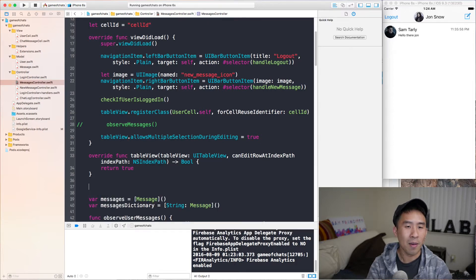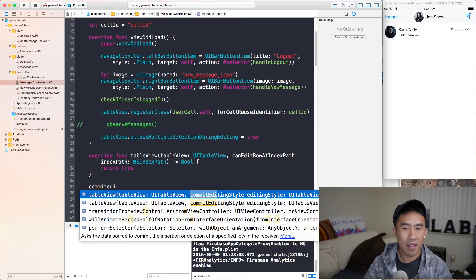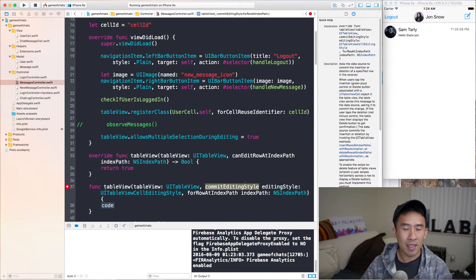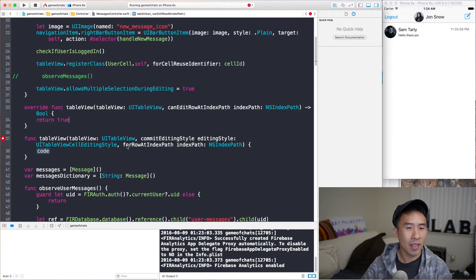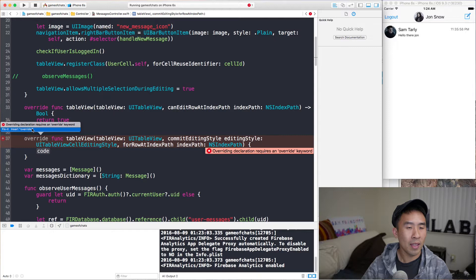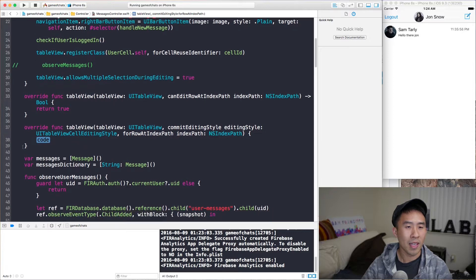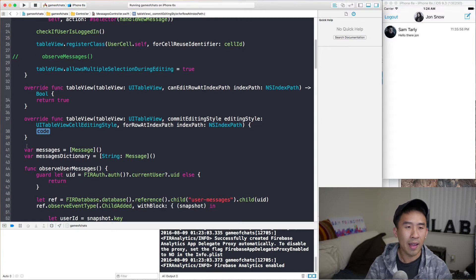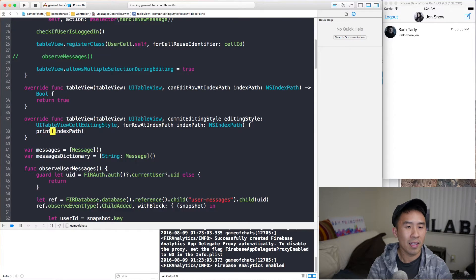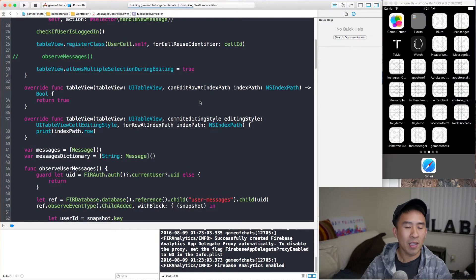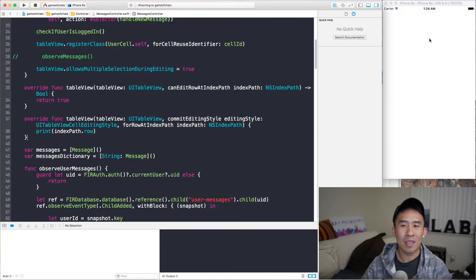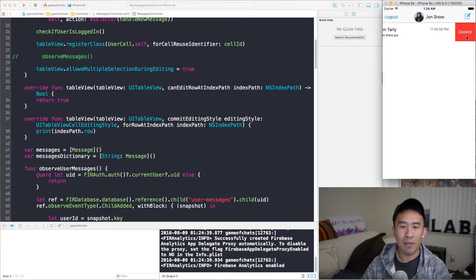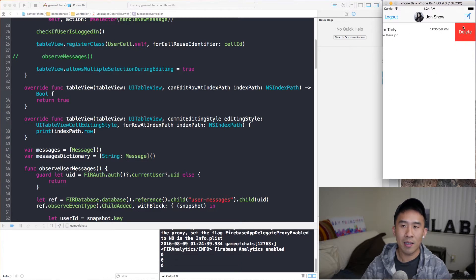Finally, the third step is to say commit editing style. And in here is actually where the deletion will perform inside of code. And if we simply type in print indexPath.row, let's actually print out the row. So if I run this application now and swipe on one of these rows, you're going to see the delete button reveal itself in the right side of the screen. So there we go. Delete. And we hit the delete button. You see the console says zero right there.